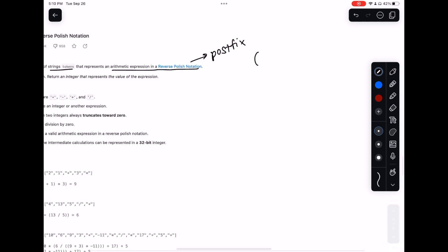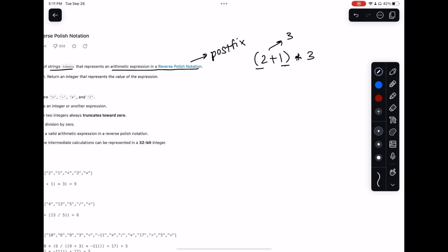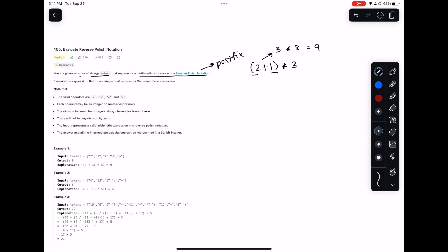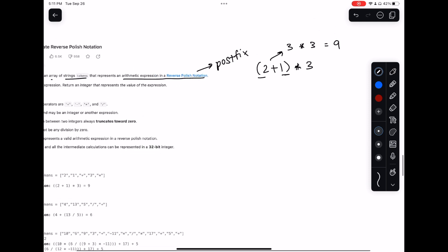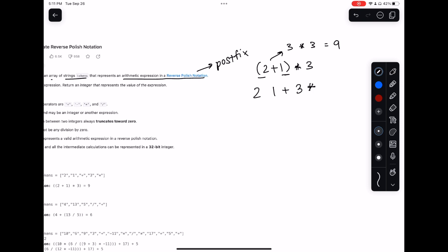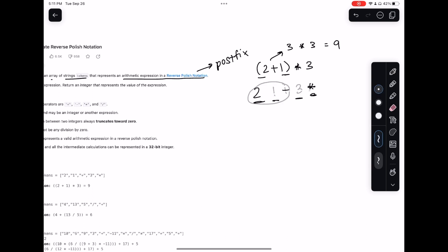In regular math we have PEMDAS, so it's something like this - we know we have to do our parentheses first, so we add those numbers and then multiply it out and get nine. But in postfix notation, we put all our numbers first, which looks confusing but works like this: two and one, then the addition operation, then we repeat the process. So two plus one gives us three, then we multiply three by whatever this addition result is.